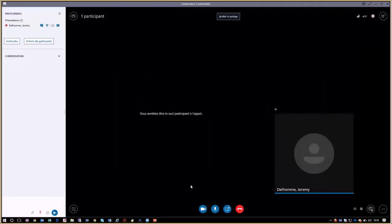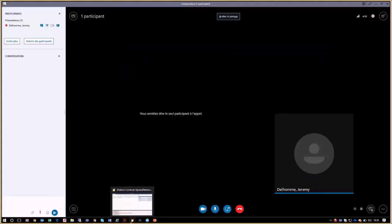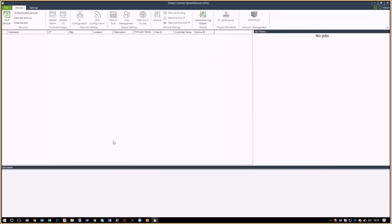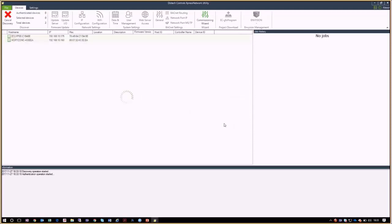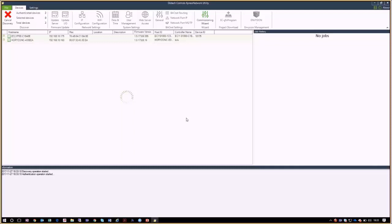We will start by using Express Network Utility, the tool that will allow us to integrate this IP device into our IP network. The first step is to scan your network by clicking on Find Devices. When scanning the network you'll discover all of the IP controllers that are connected. Here you can see that there is one Horizon-C and one Eclipse controller on our network.